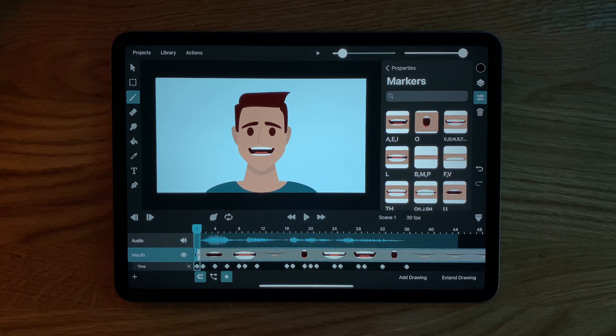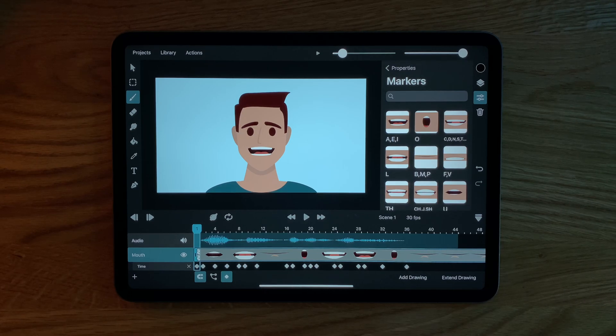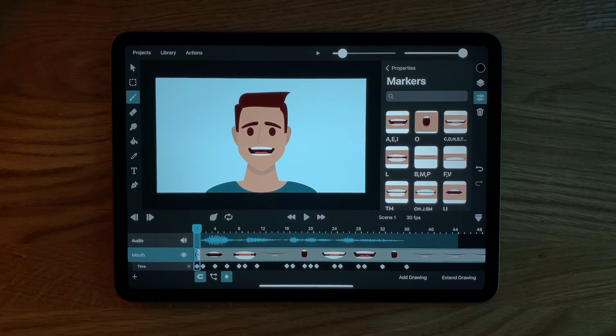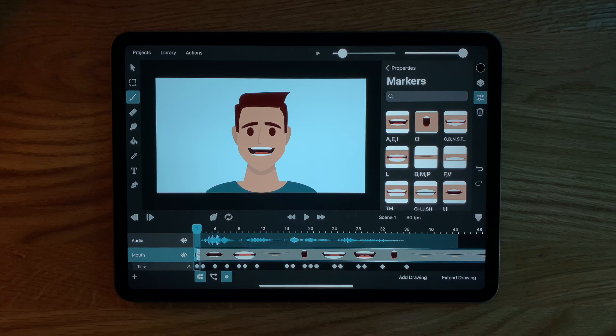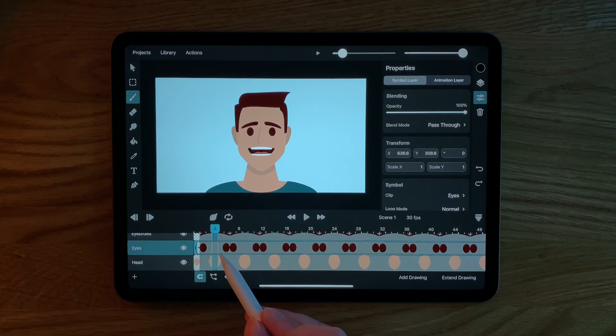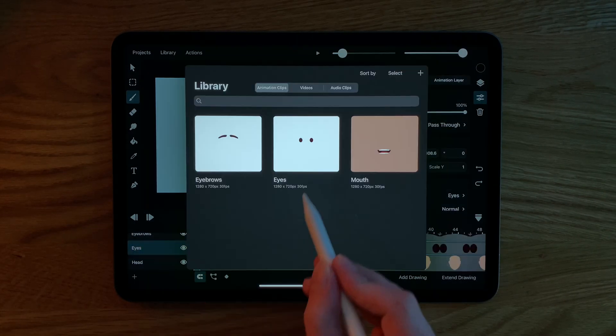In the mouth example each frame marker was only one frame long. However, the same process also works for markers that span multiple frames. For the eyes for example,